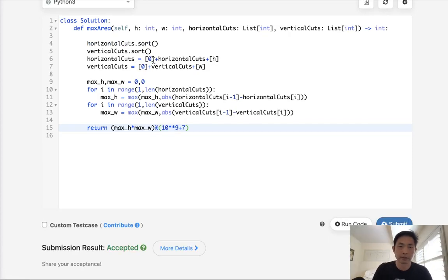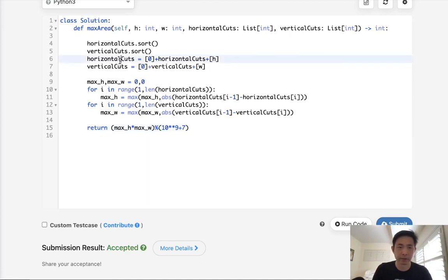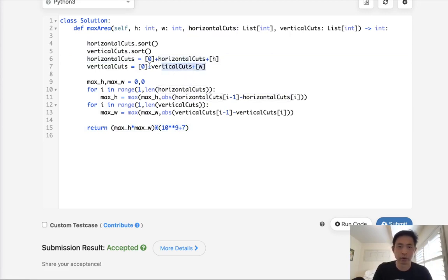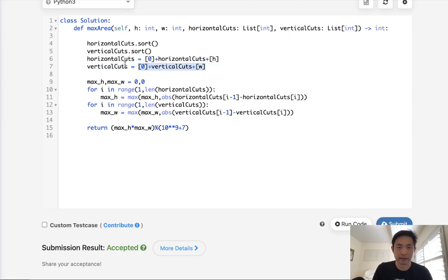Accepted. So time complexity is going to be n log n plus m log m. And we use constant space because, I mean, I don't know if this counts as extra space. Technically it does. But considering that's just two extra values here, I think we can kind of ignore that. So this would be constant space.